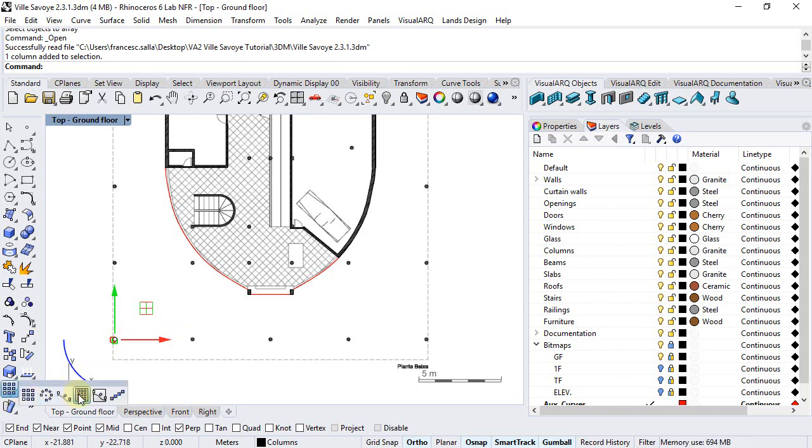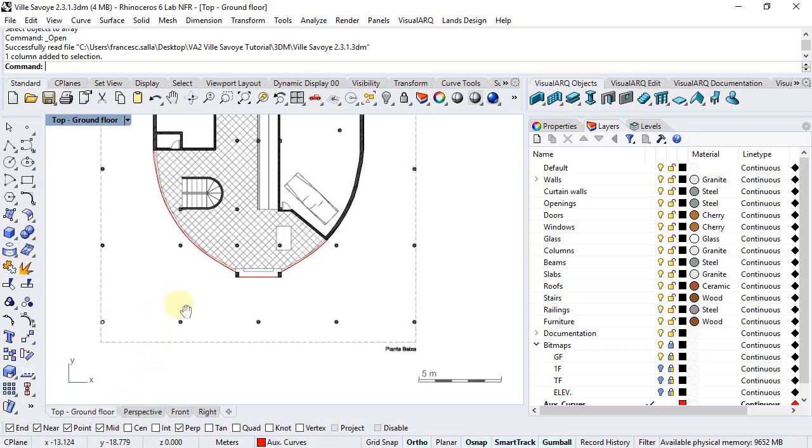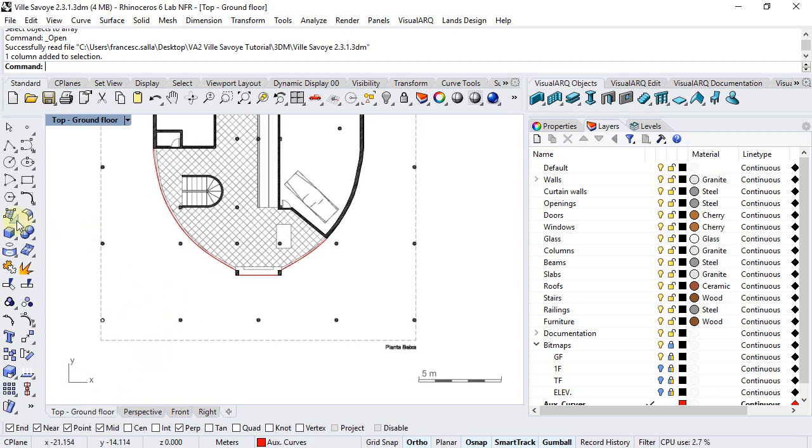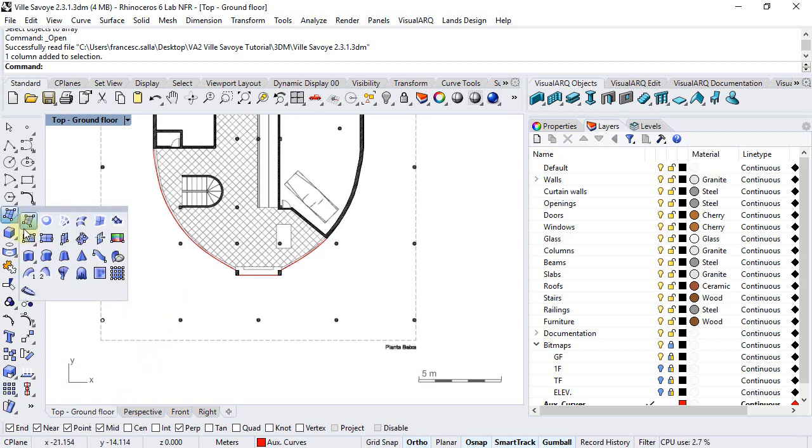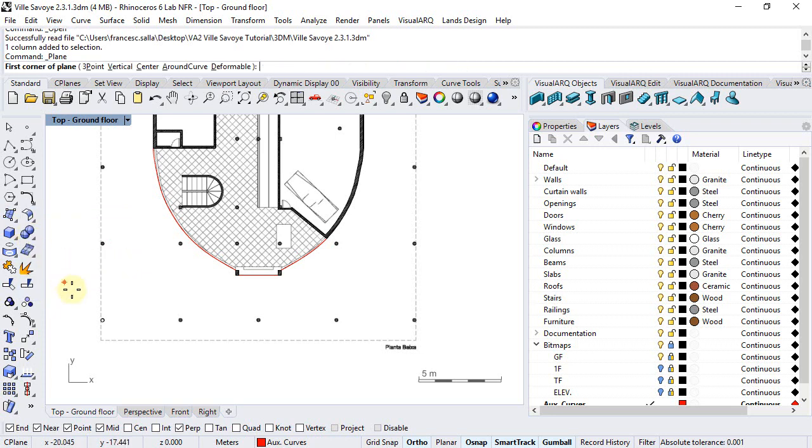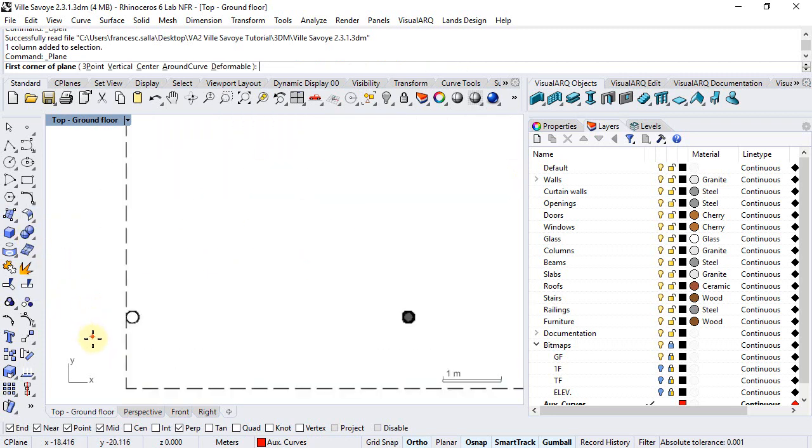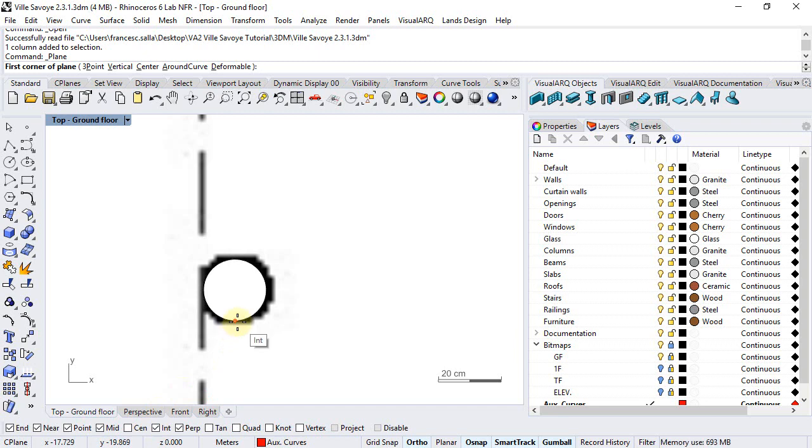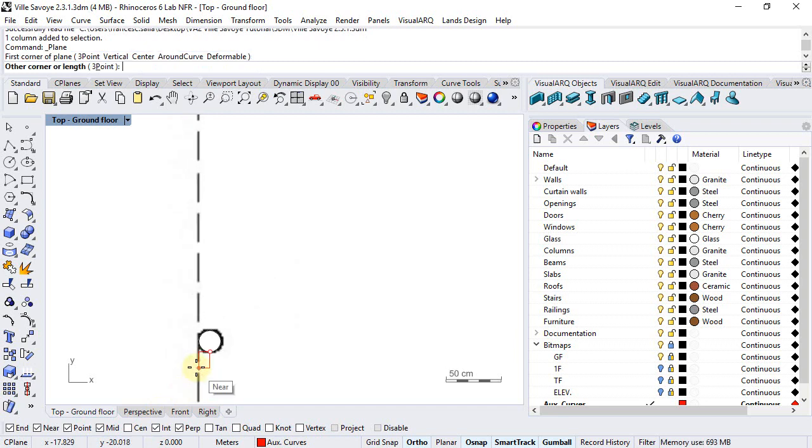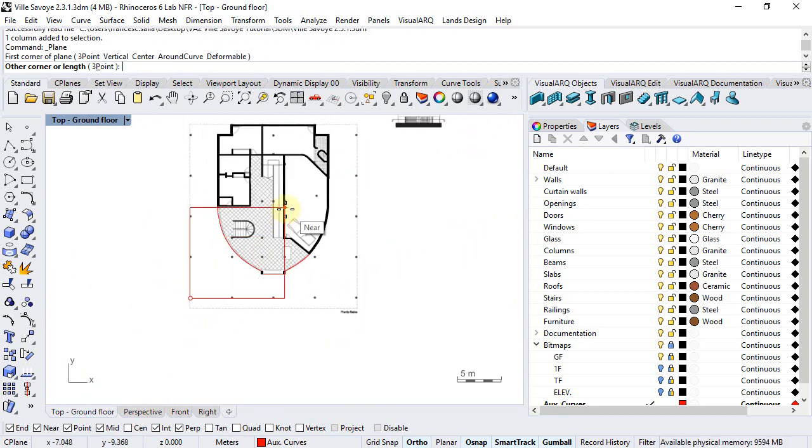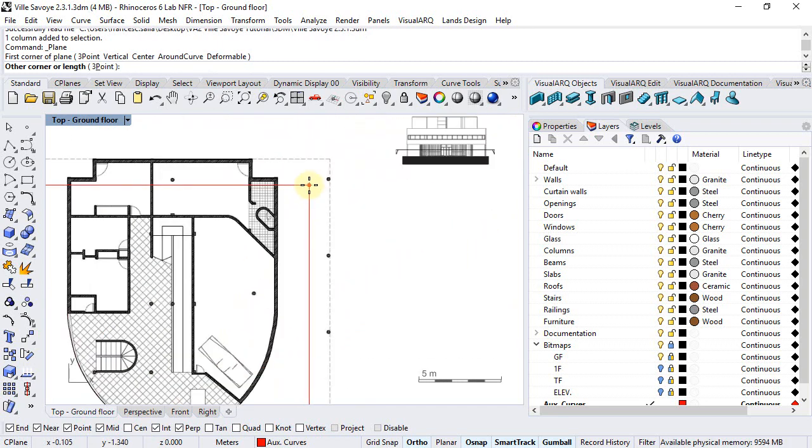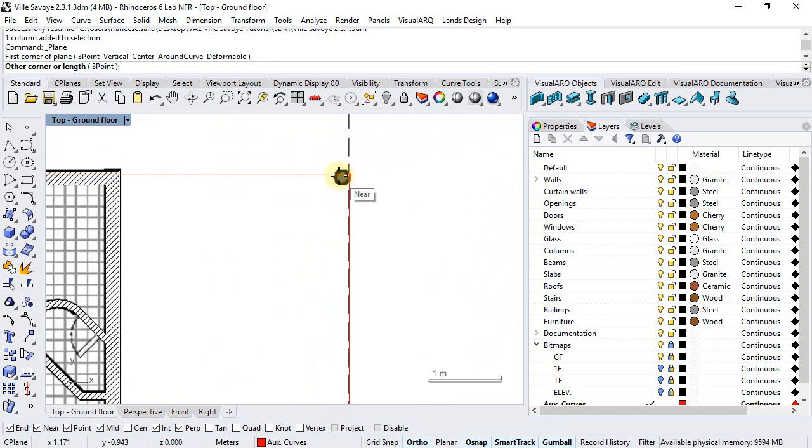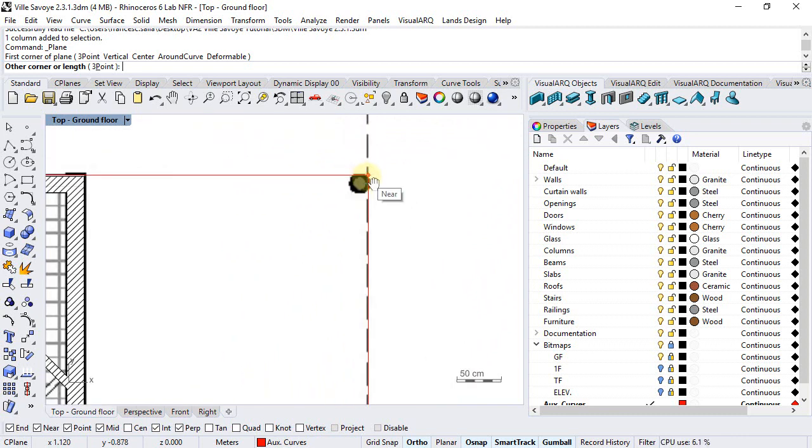Instead, we're going to use the array on surface option, but first we need to draw a surface. We will use the rectangular plane for that. We're going to enable the intersection snap to draw a surface from this point to this point.